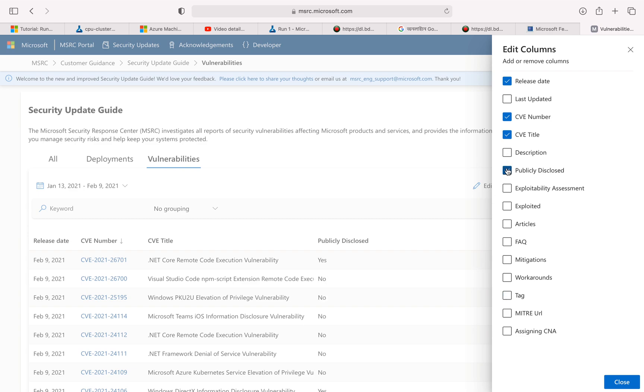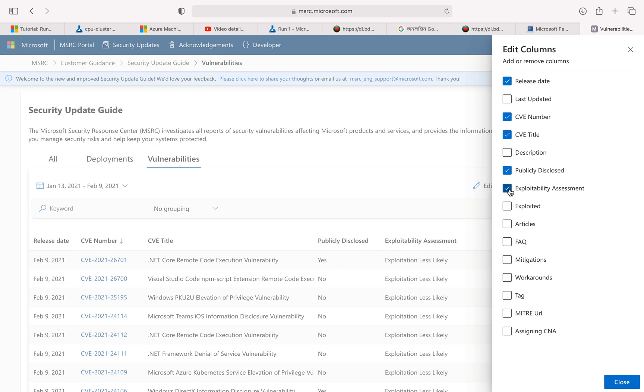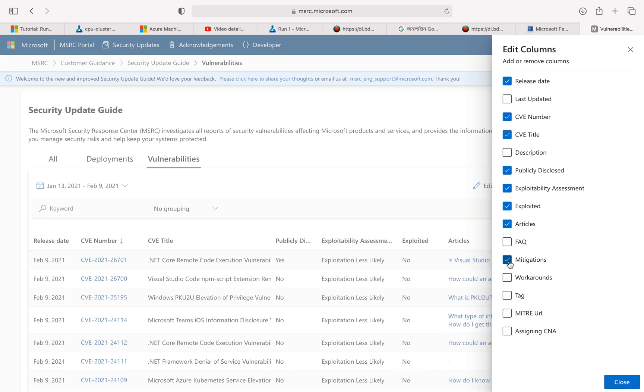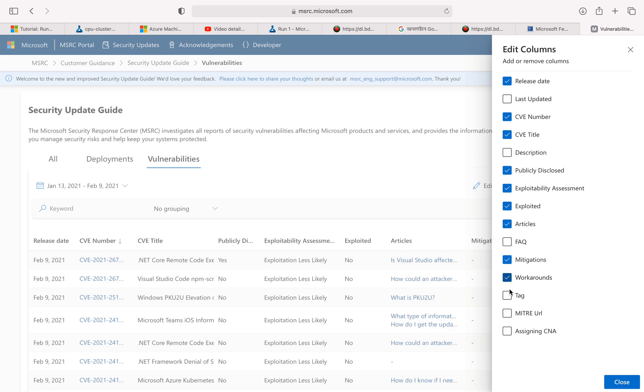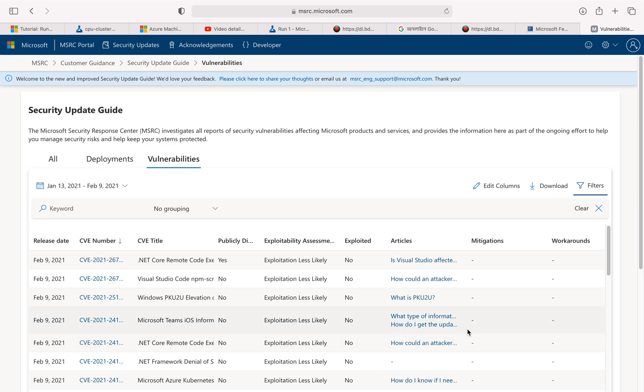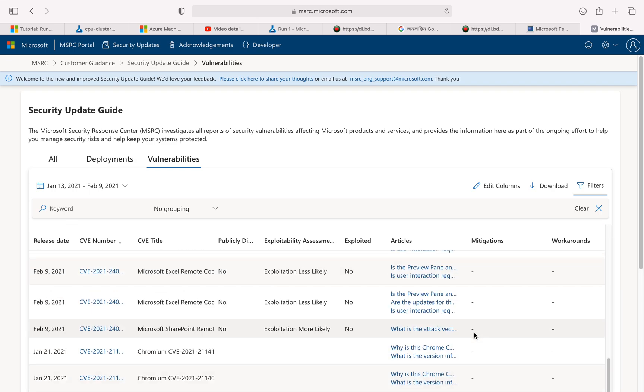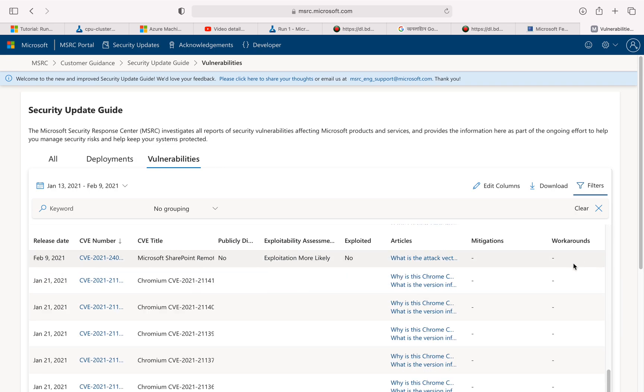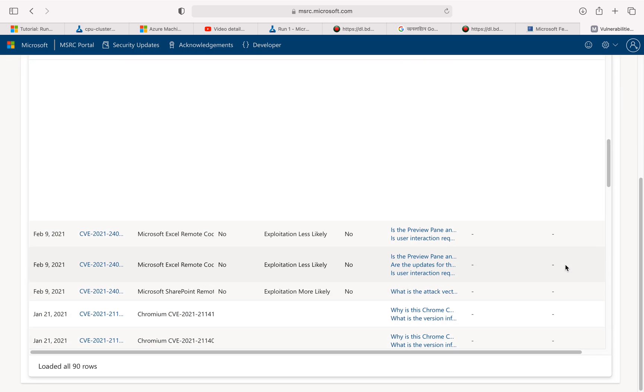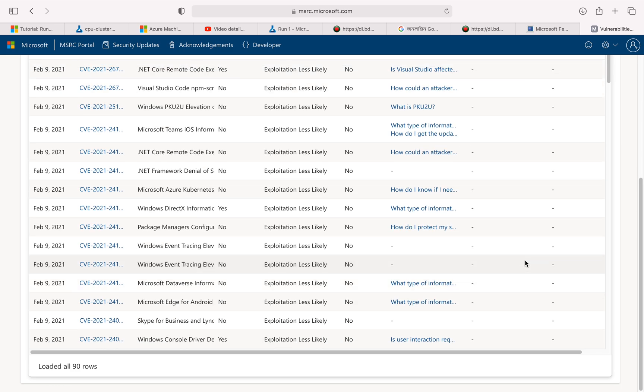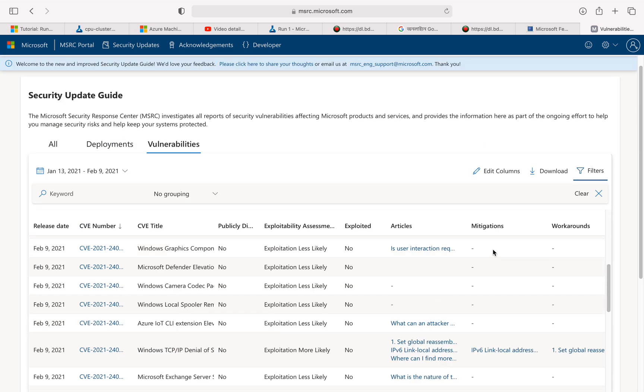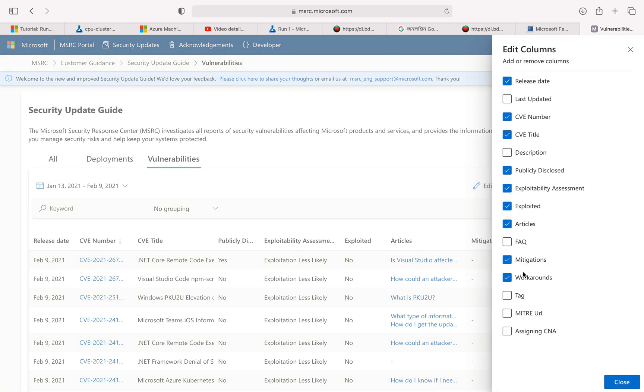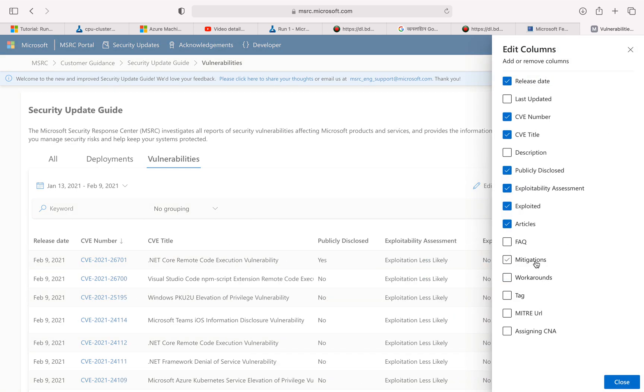Then I want to know whether this particular vulnerability is publicly disclosed or not. That's an important information, so I'm going to get that particular header. Exploitability assessment is also something that I like to see—whether it is how easy or difficult is it to exploit, and is it currently being exploited. Let's add that. Mitigation, workaround. For some of these you do have some workaround, but only for a few, so I am going to get rid of that particular column.